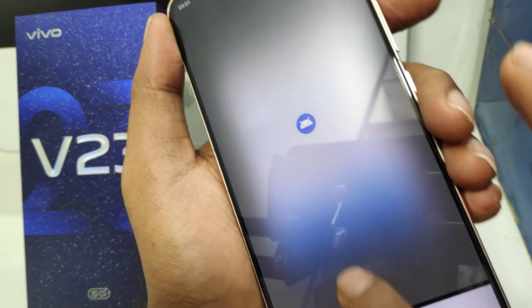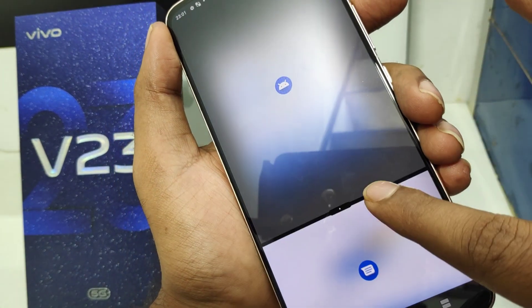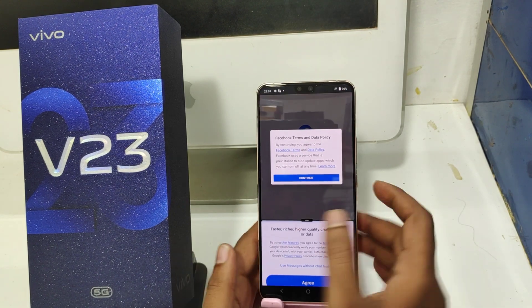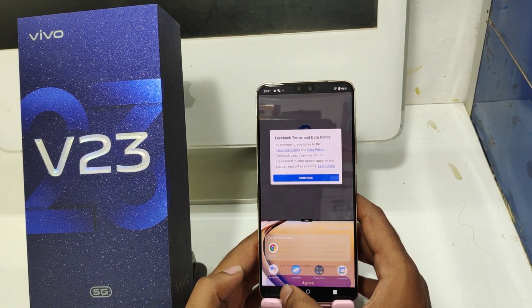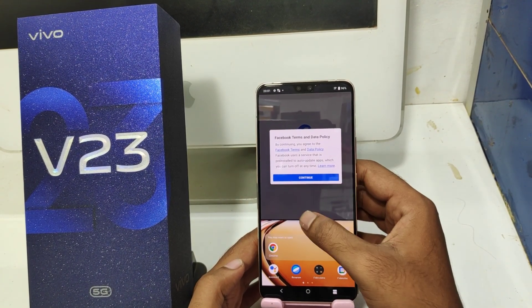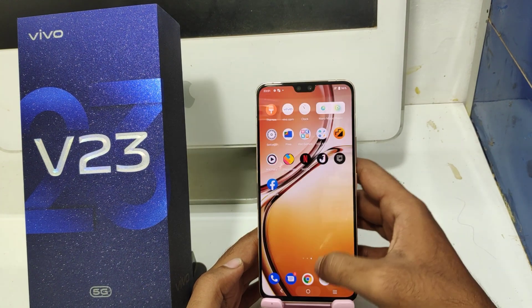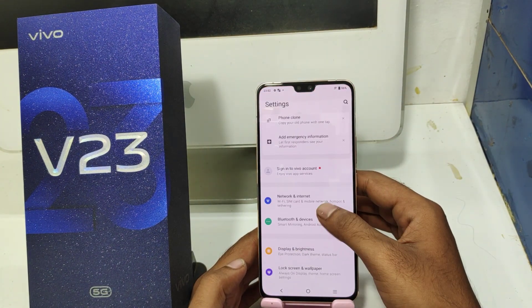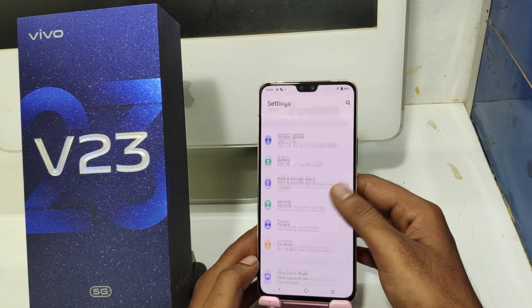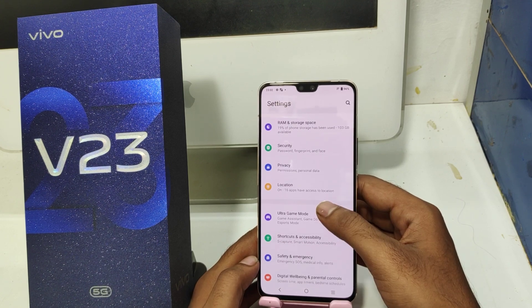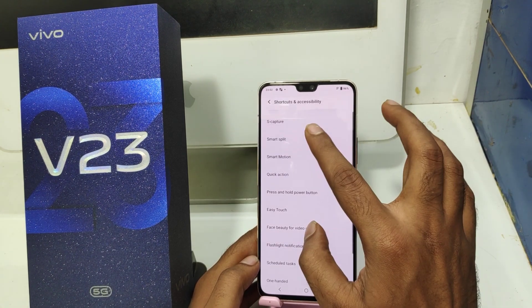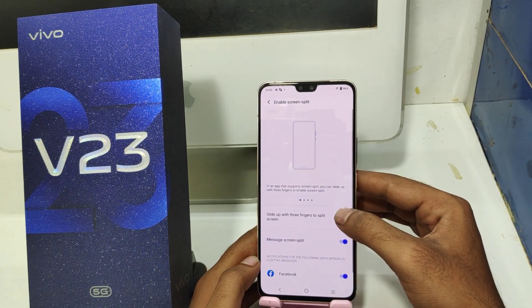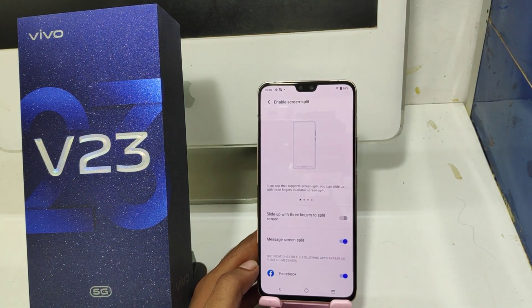If you want Facebook and Messages open at the same time, do it like that. If you don't want it, just go the same way: Settings, then Shortcut and Accessibility option, then open Split Screen and disable it. That's all. Thanks for watching.